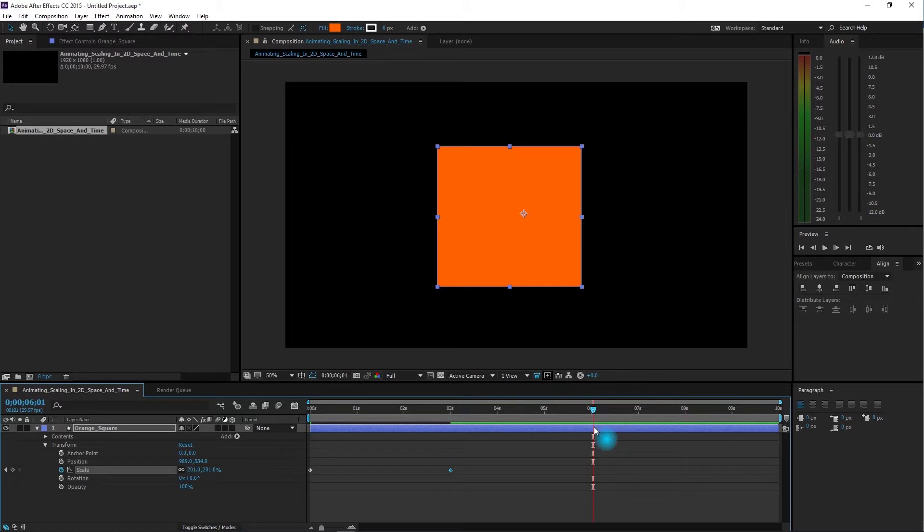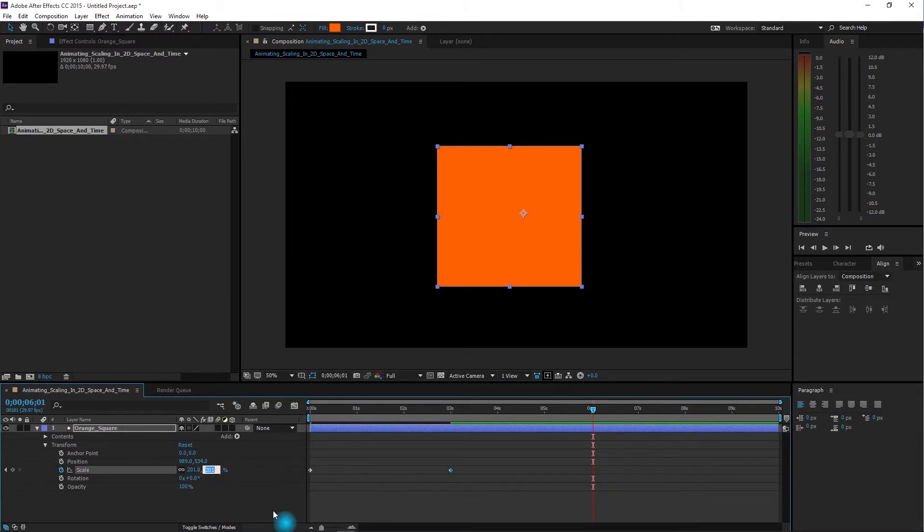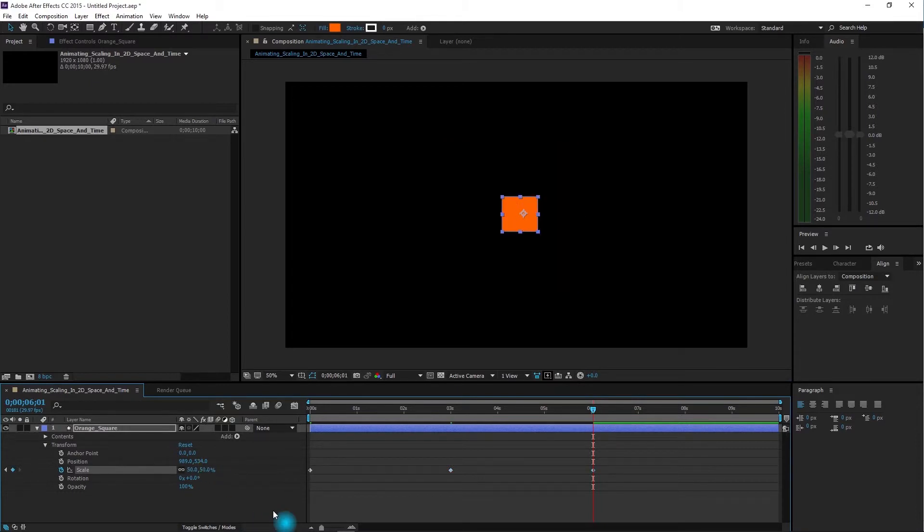Next, we'll move forward to six seconds in time, and when we get there, we'll click on this number and change it to 50. That shrinks it down to 50% of its original size.